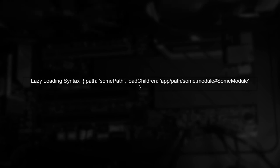To lazy load an external module from node modules, we need to adjust our routing configuration. First, let's understand the syntax for lazy loading.